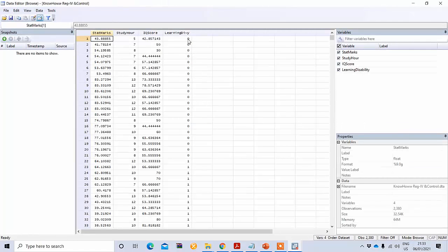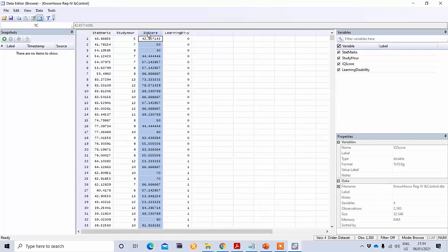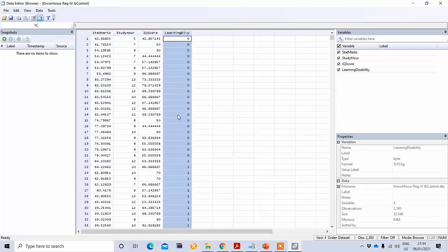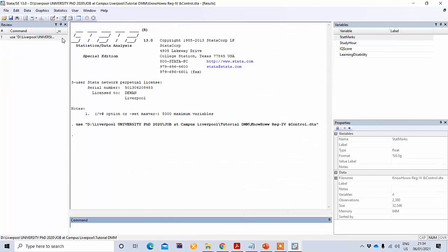One important thing: while state marks, study hours, and IQ score are continuous variables, learning disability is coded as zero and one — so it is a binary dummy variable. Zero means the student has no learning disability, and one means the student has a learning disability. So among these variables, learning disability is the dummy variable.